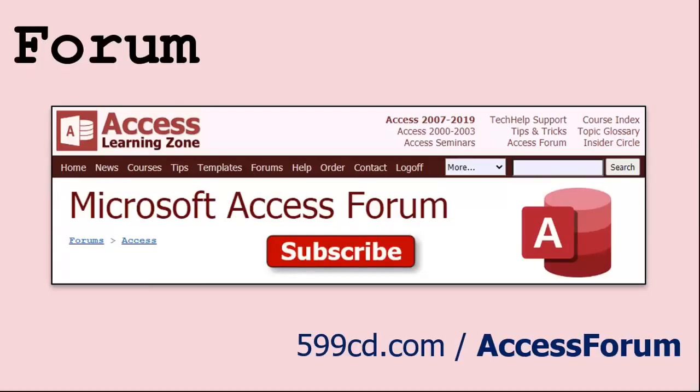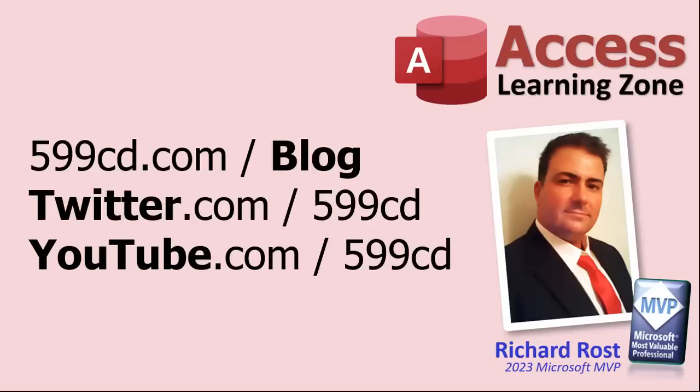And while you're on my website, be sure to stop by my Access Forum. We've got lots of lively conversations about Microsoft Access and other topics. I have a fantastic group of moderators who help me answer questions. Shout out to Alex, Kevin, Scott, Adam, John, Dan, Juan, and everybody else who helps out on the site. I appreciate everything you do. I couldn't do it without you. Be sure to follow my blog, find me on Twitter, and of course on YouTube. Yeah, I'm on Facebook too, but I don't like Facebook. Don't get me started.